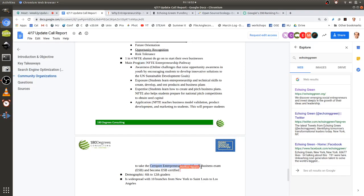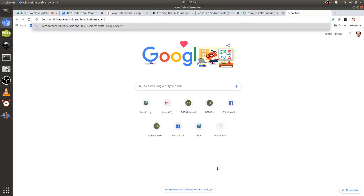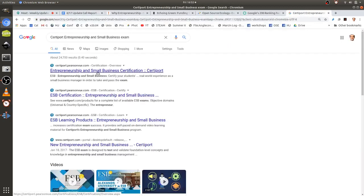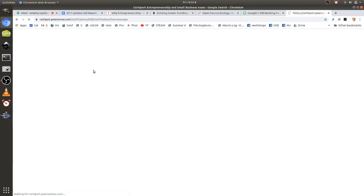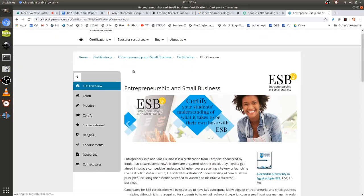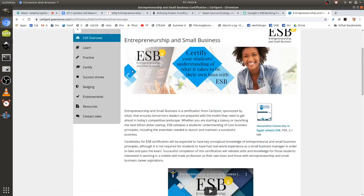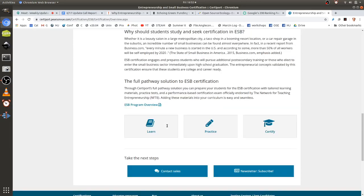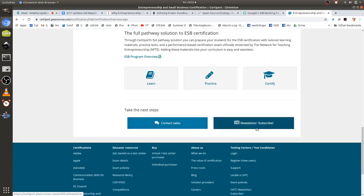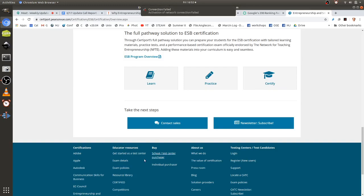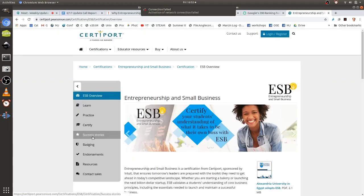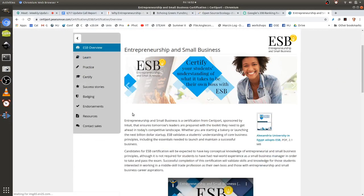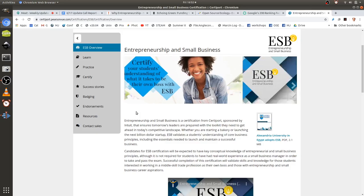NFTE takes more of a mentorship role, and many of the skills they try to teach — communication, collaboration, creativity, critical thinking, opportunity recognition — are exactly what OSC STEAM camps would teach. So we think it would fit well with OSC STEAM camps. They're also widespread, with 10 branches from New York to St. Louis to Los Angeles.